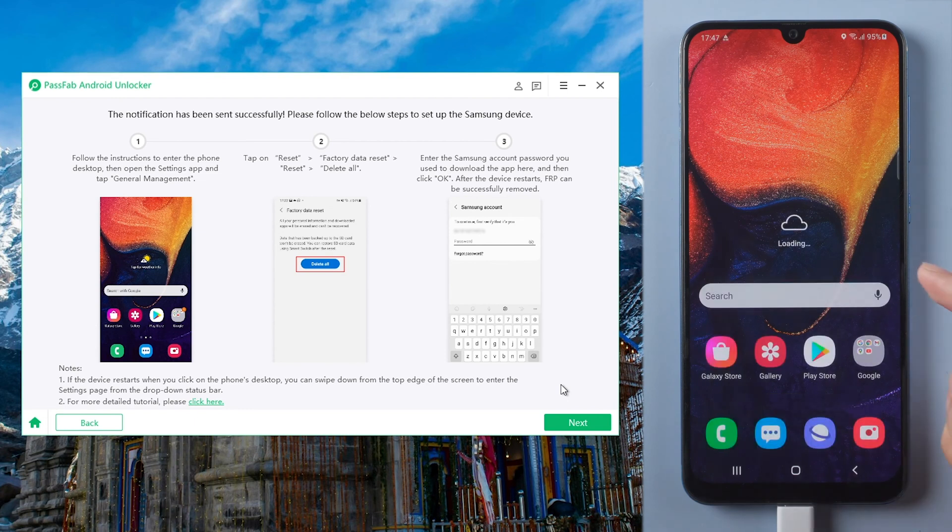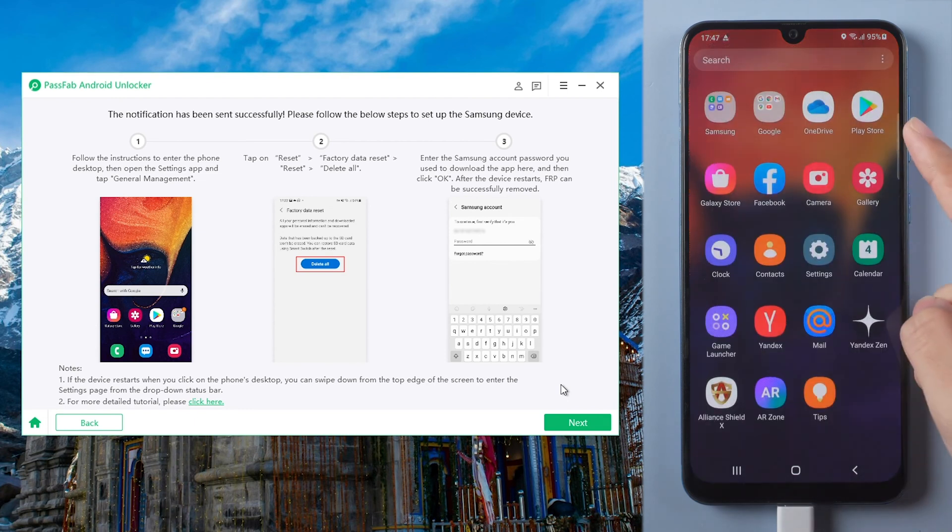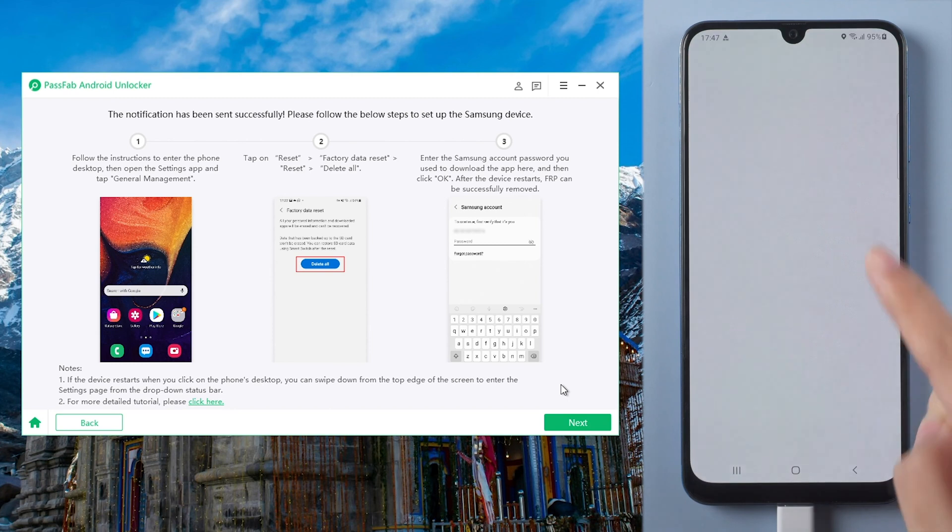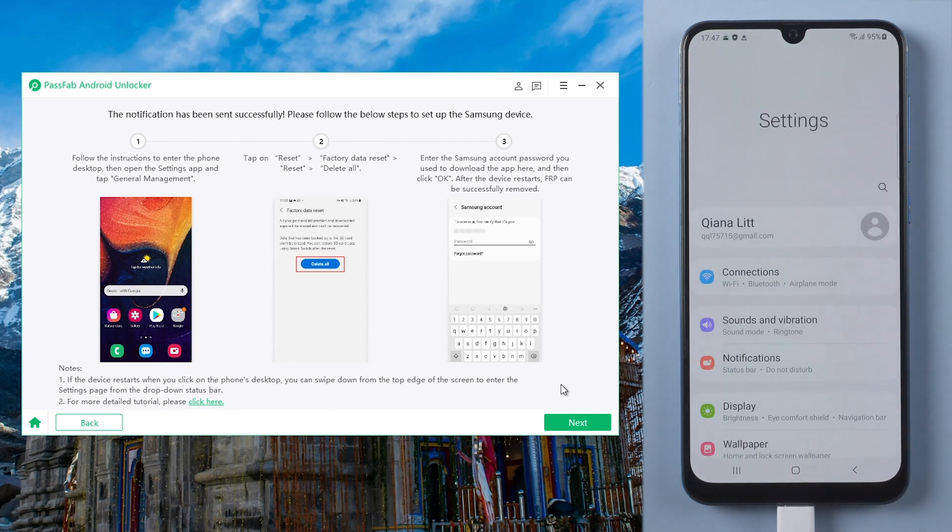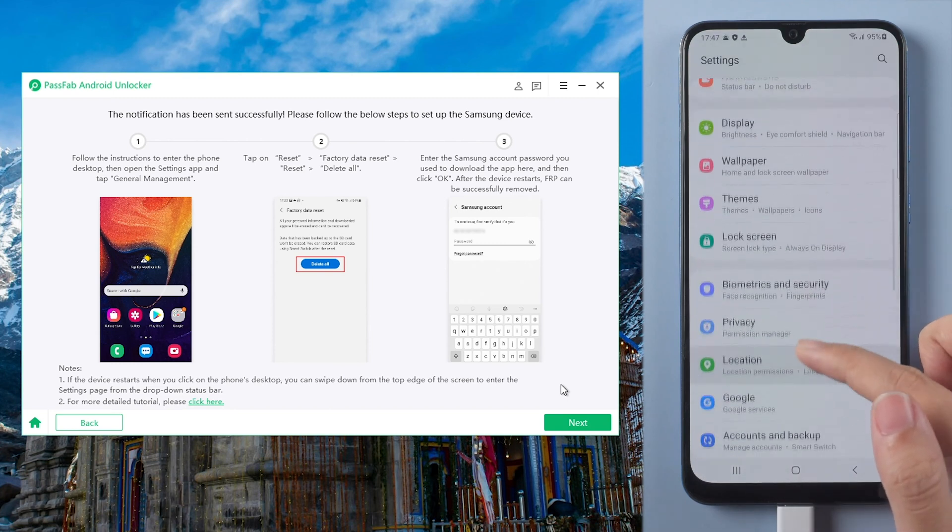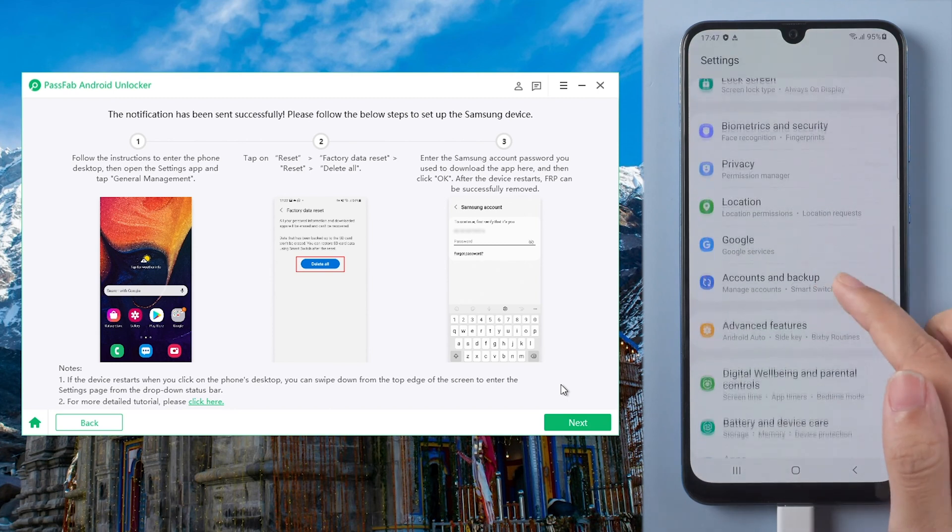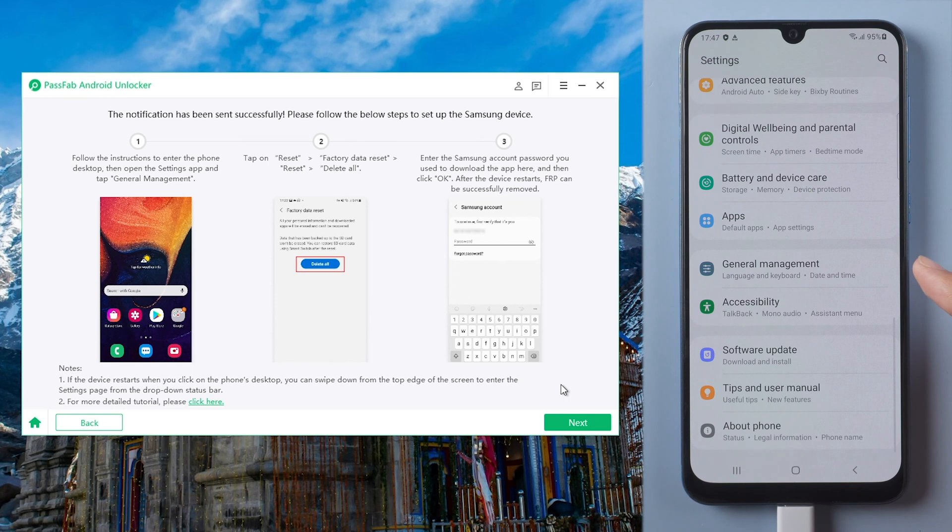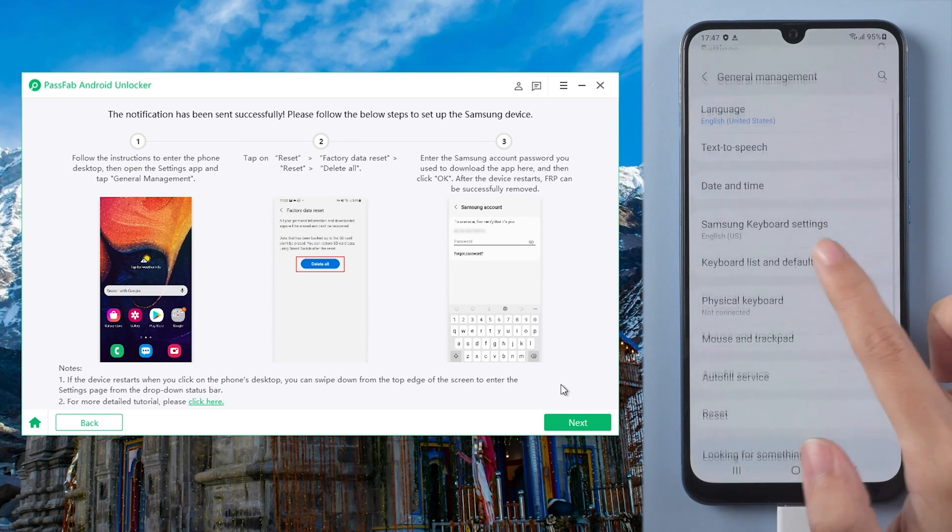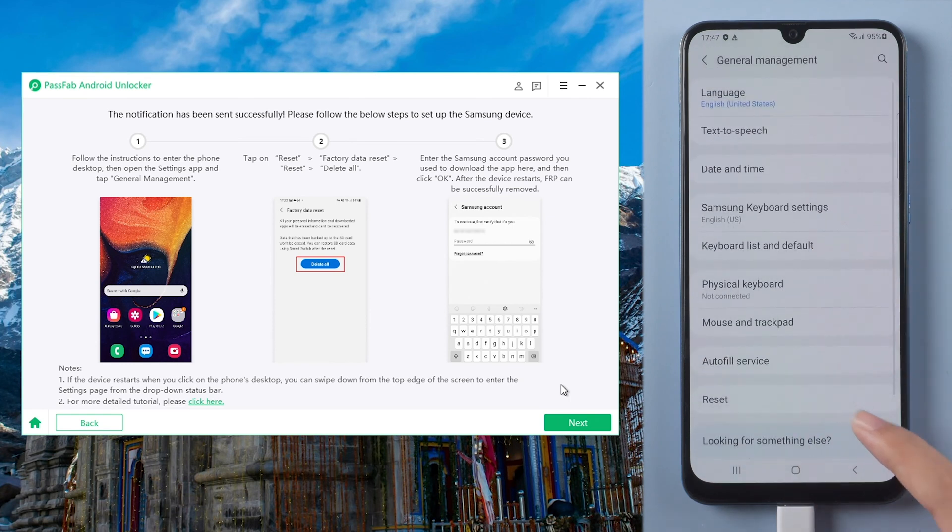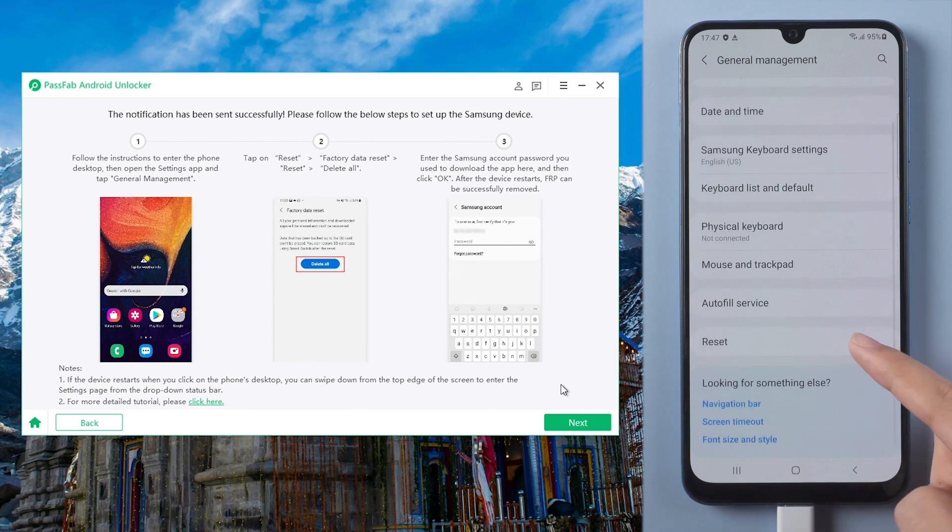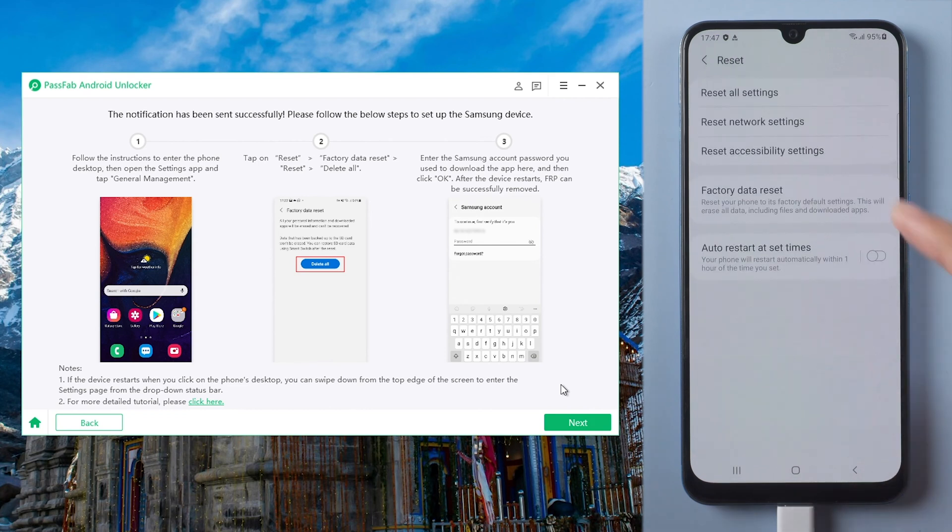After restart, go to settings. Find general management. Tap reset and select factory data reset.